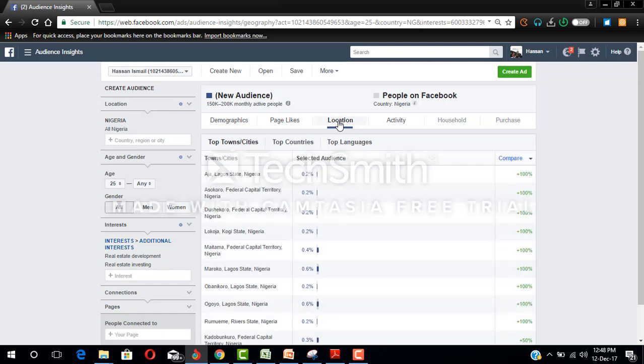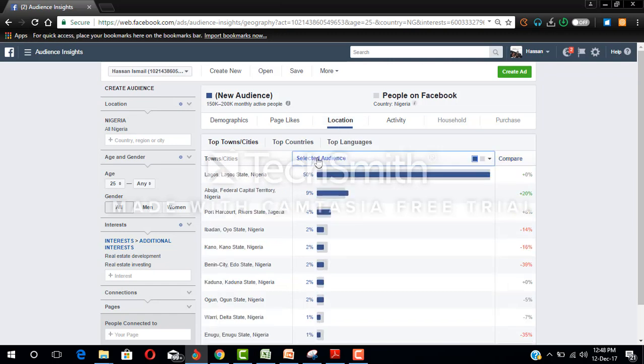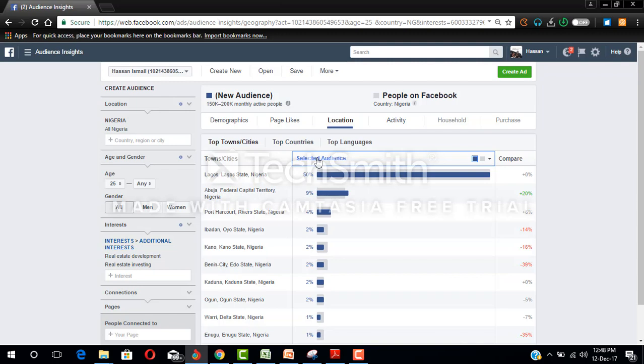Let's see the location. Remember we selected Nigeria. Now click on this selected audience to arrange them alphabetically. So you can see 50% of them are in Lagos state, followed by Abuja, Port Harcourt, Ibadan. So if your property is located in Lagos you can start to target only Lagos and you still get it right.